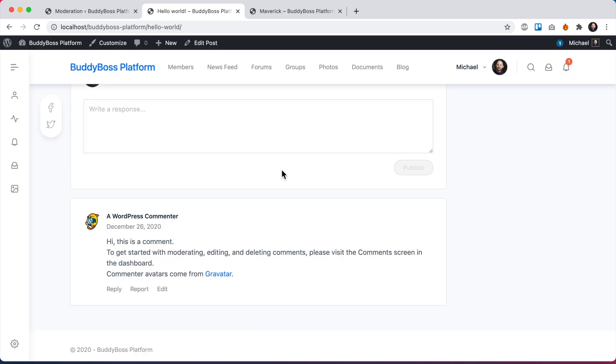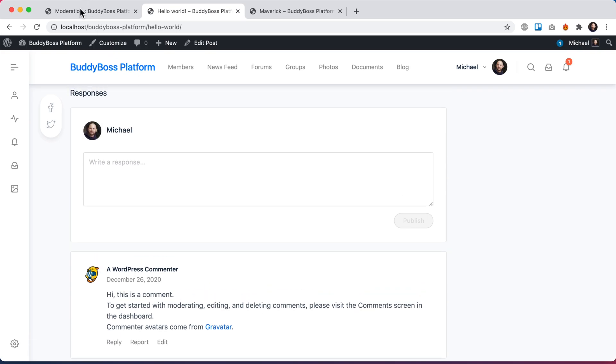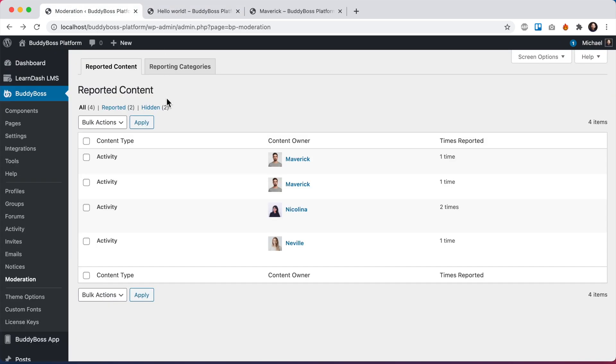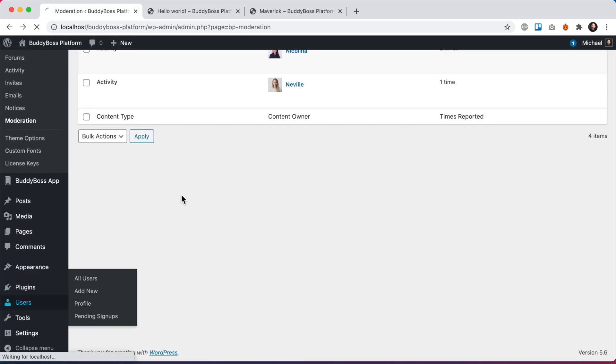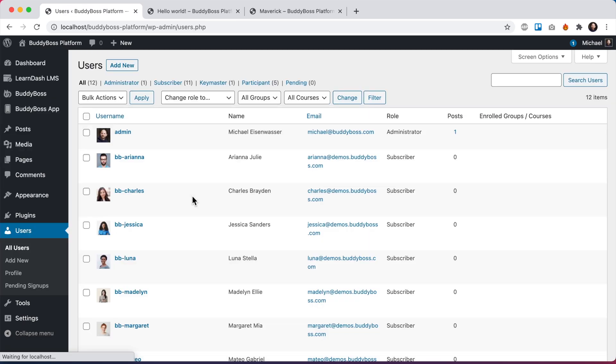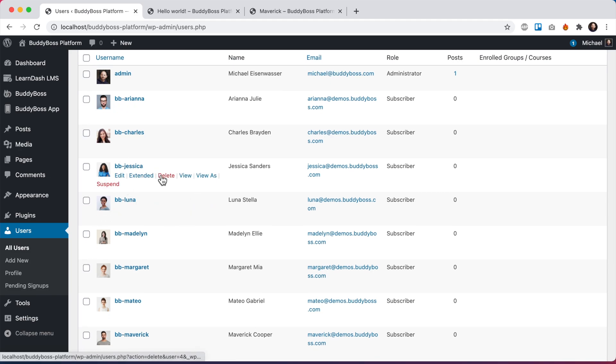Alright, so we've gone over all the reporting options. Let's go in the back and I'm going to show you some more things. I'll go into the users directory. I mentioned I can suspend a user from the content reporting. I can also suspend a user directly from the users area. This comes from the moderation component being enabled.